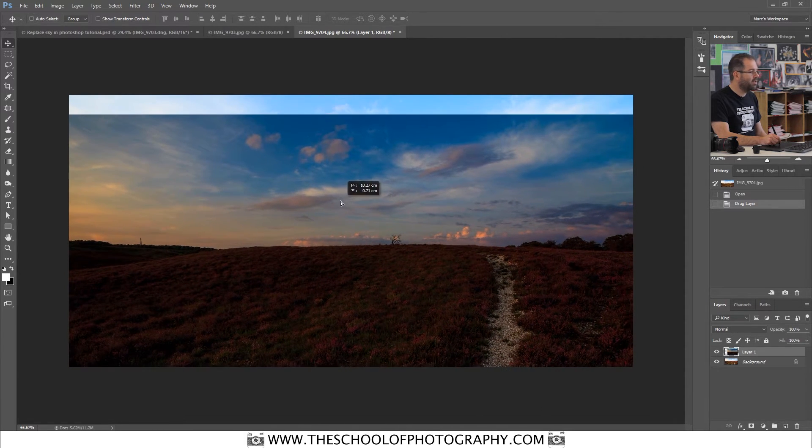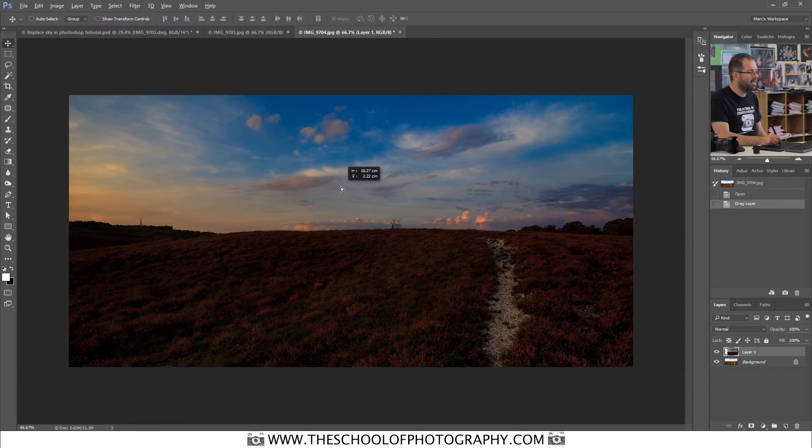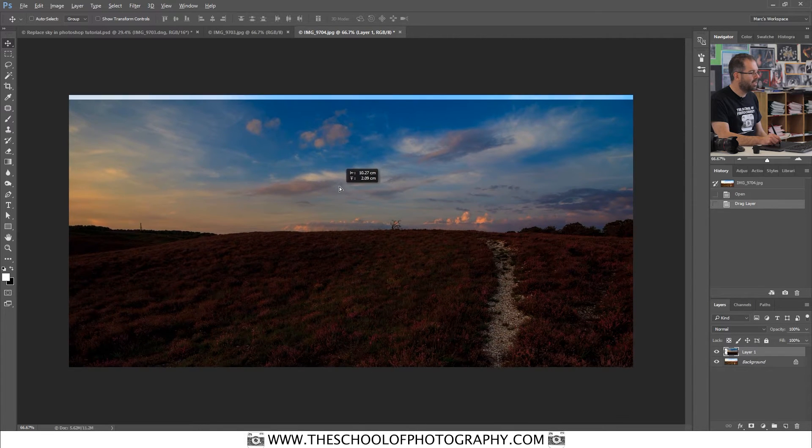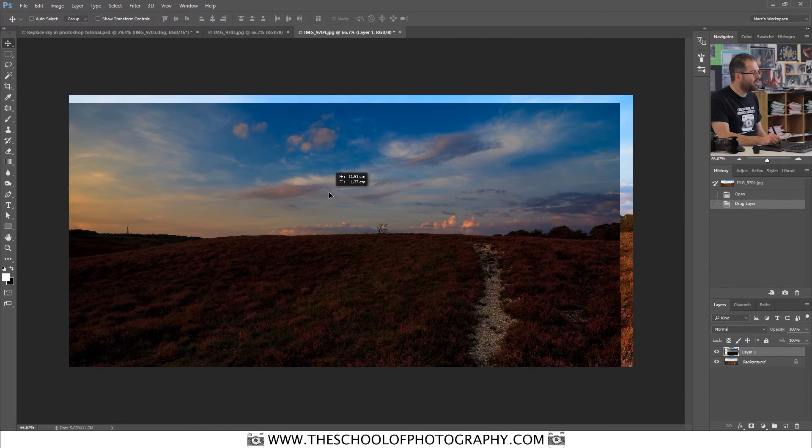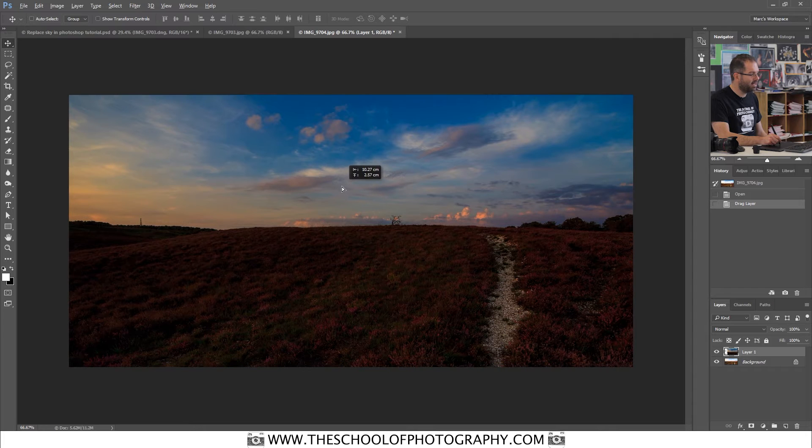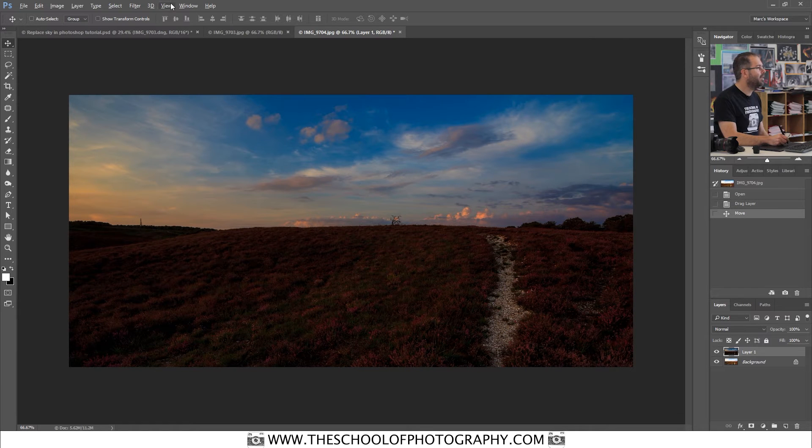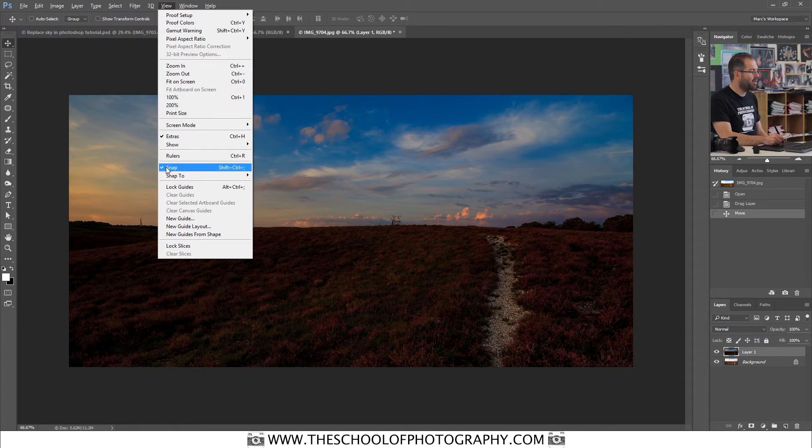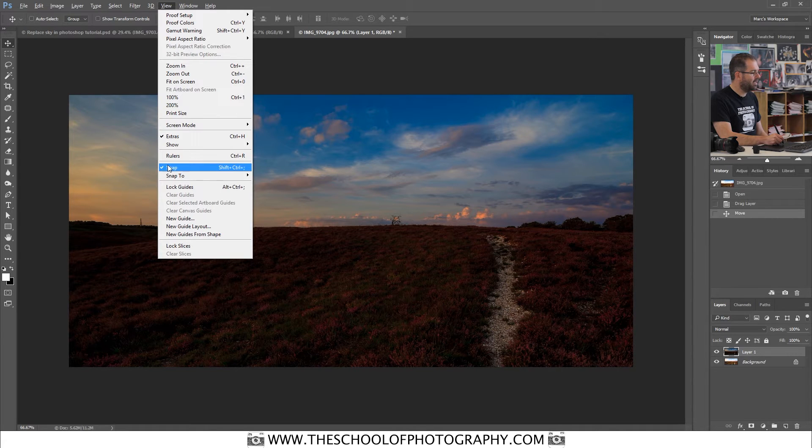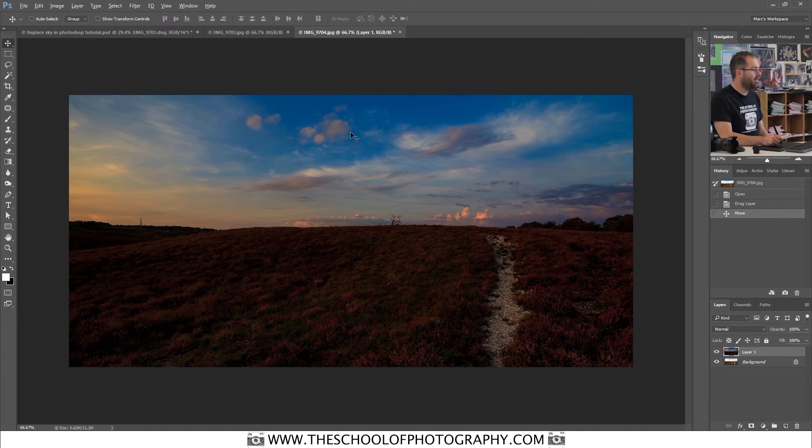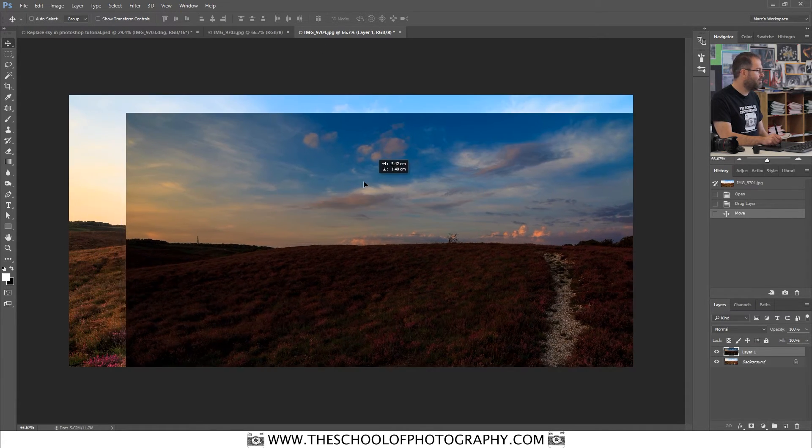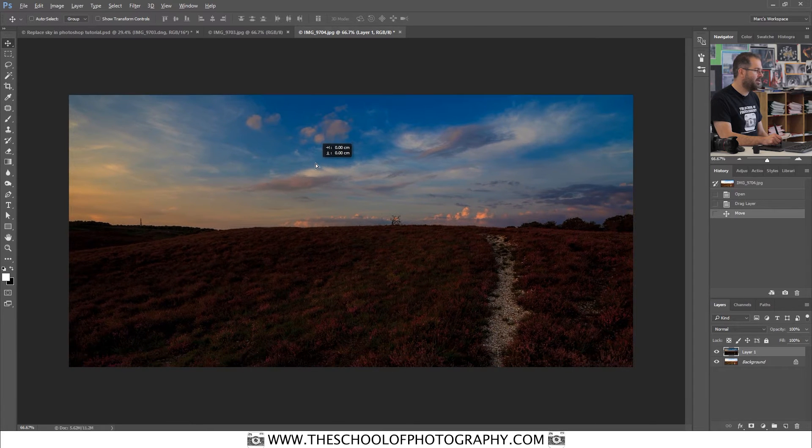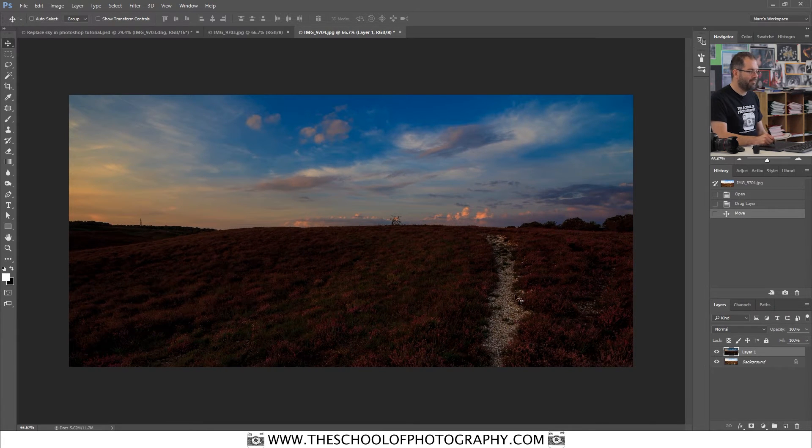And then you're going to have the dark image on top of the light image. Now because they're exactly the same size, they will clip into place like this. If it's not snapping into place like that, then you just go to view and you go down to snap. Make sure that that tick is clicked, and then you'll have no problems. It will just clip straight into place like that.